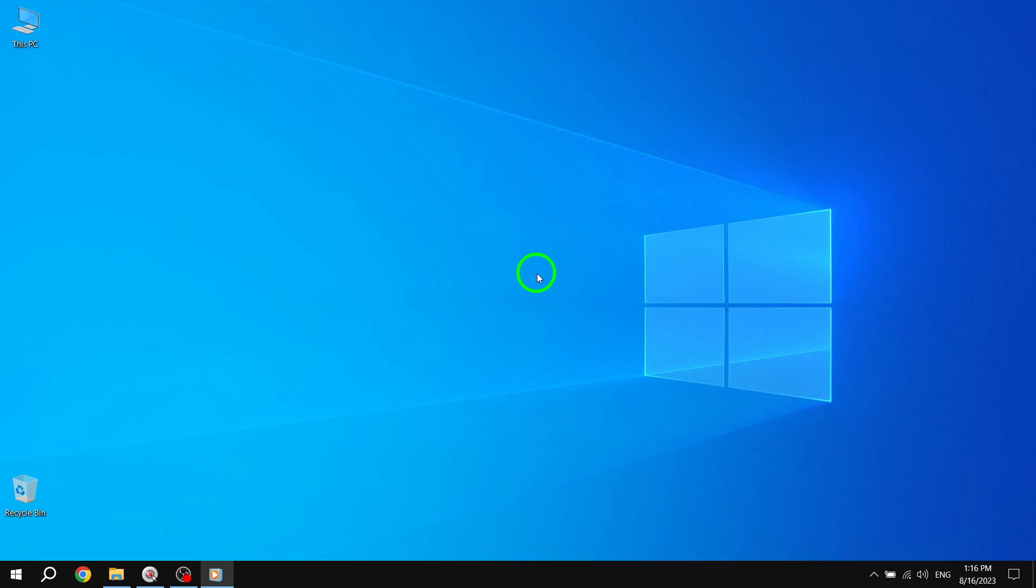If you have any questions or need further assistance, feel free to leave a comment below. Thank you for watching, and enjoy customizing your Start Menu in Windows 10.